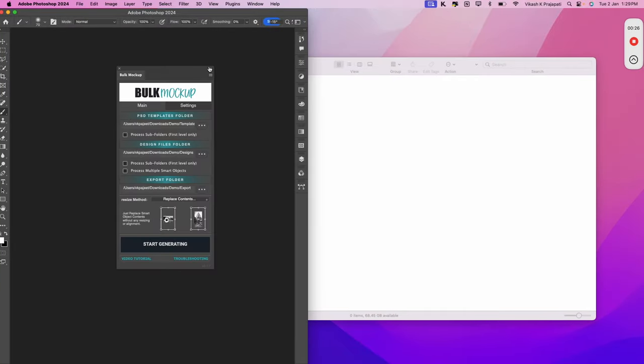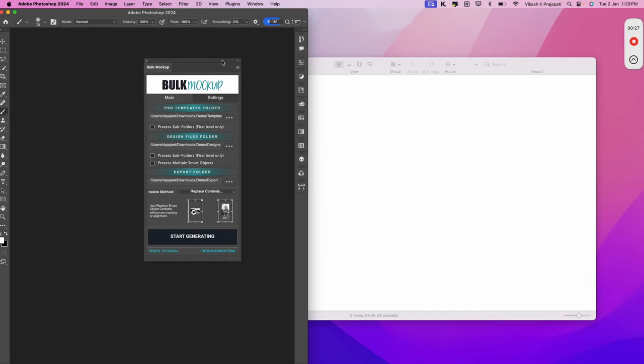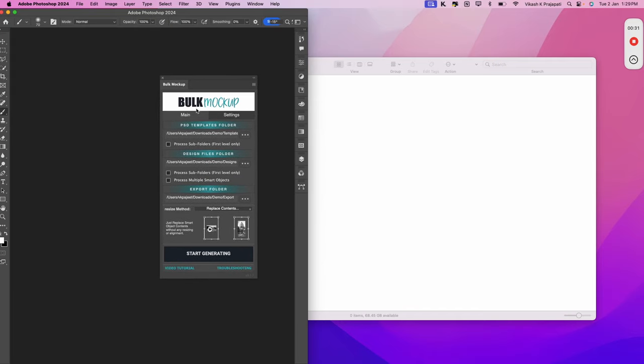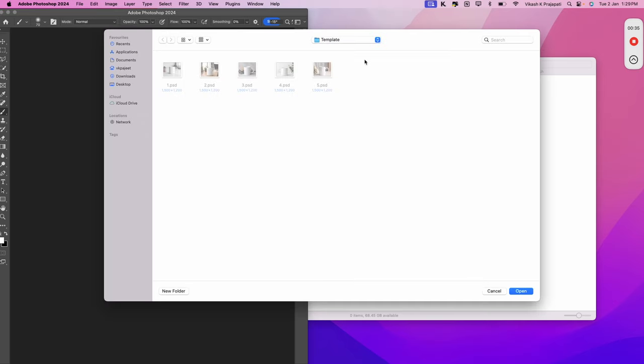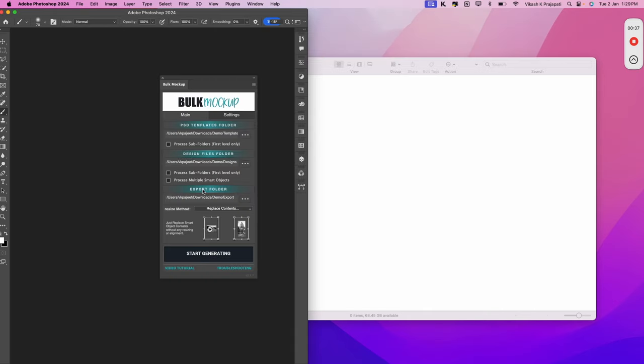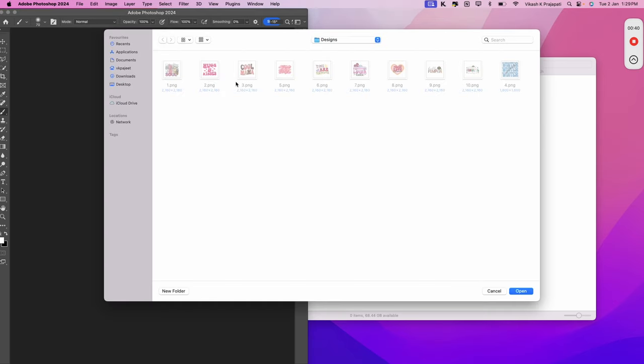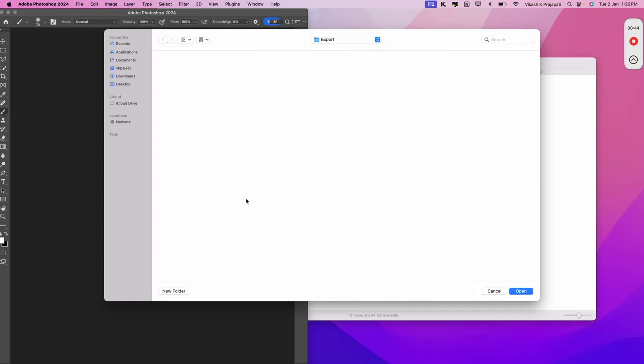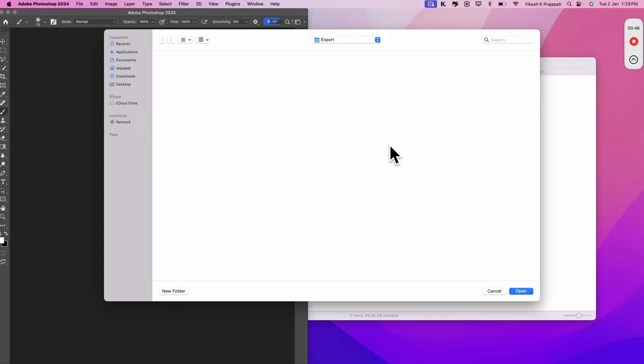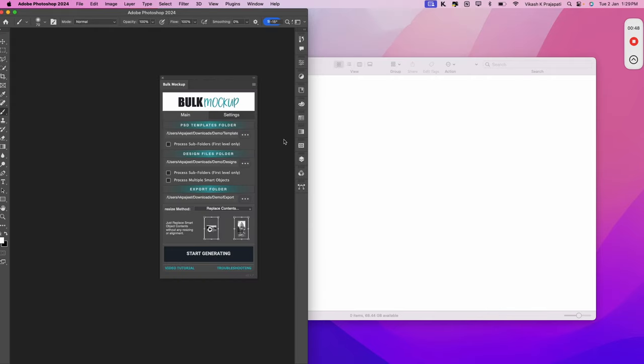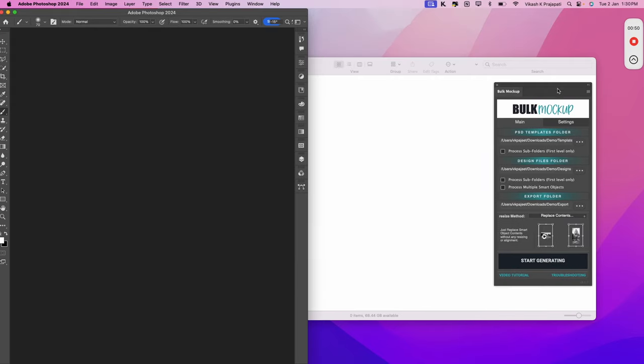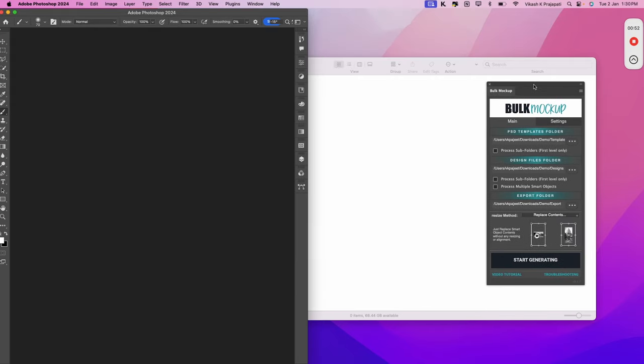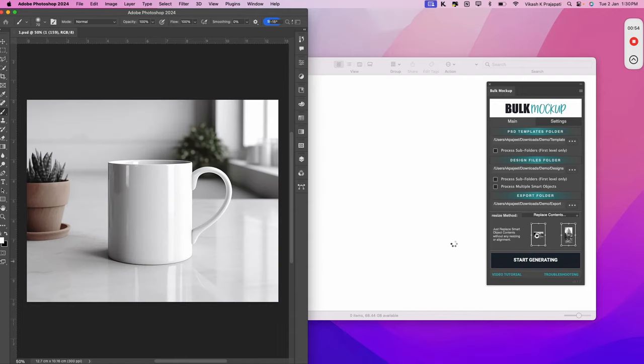Simply open the bulk mockup plugin in Photoshop. The first option is the PSD one. The second option, that is for the design file folder. Here, we will select our designs folder. Simply here, I will select the export folder, which is empty. Now, I will click on start generating.